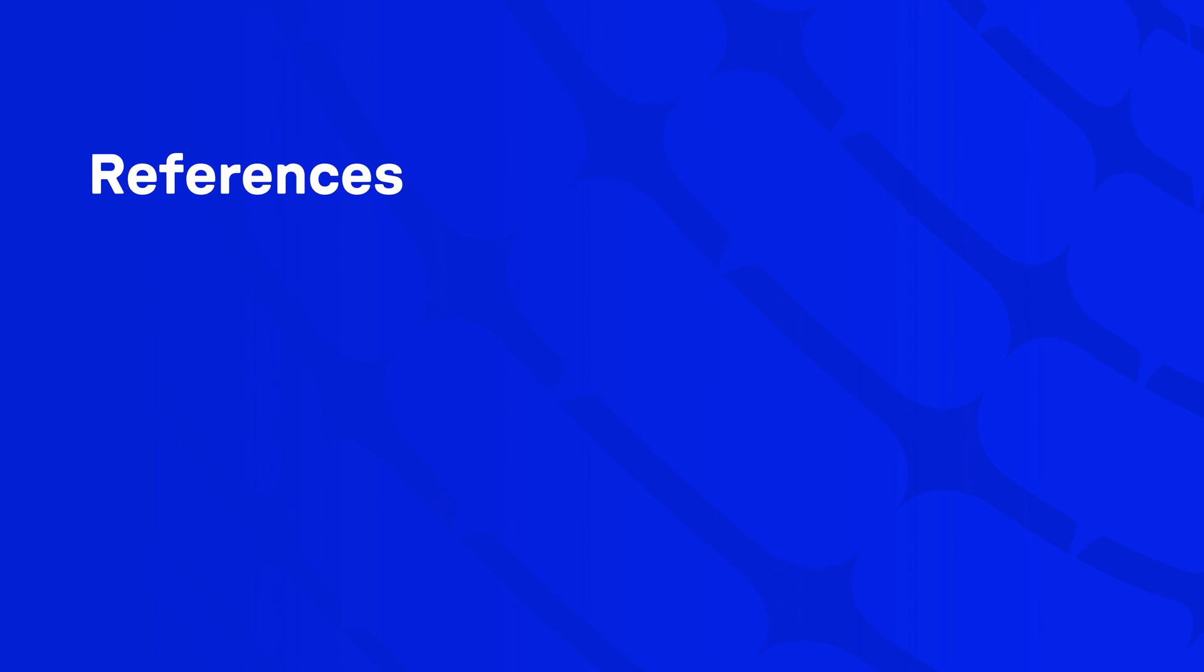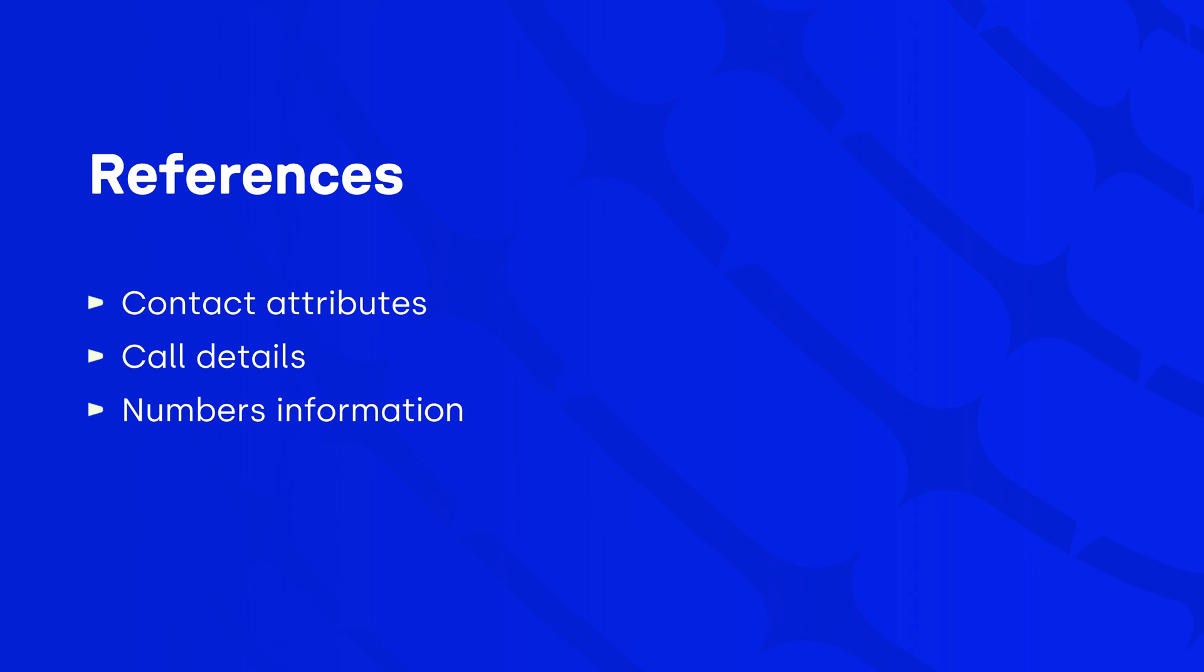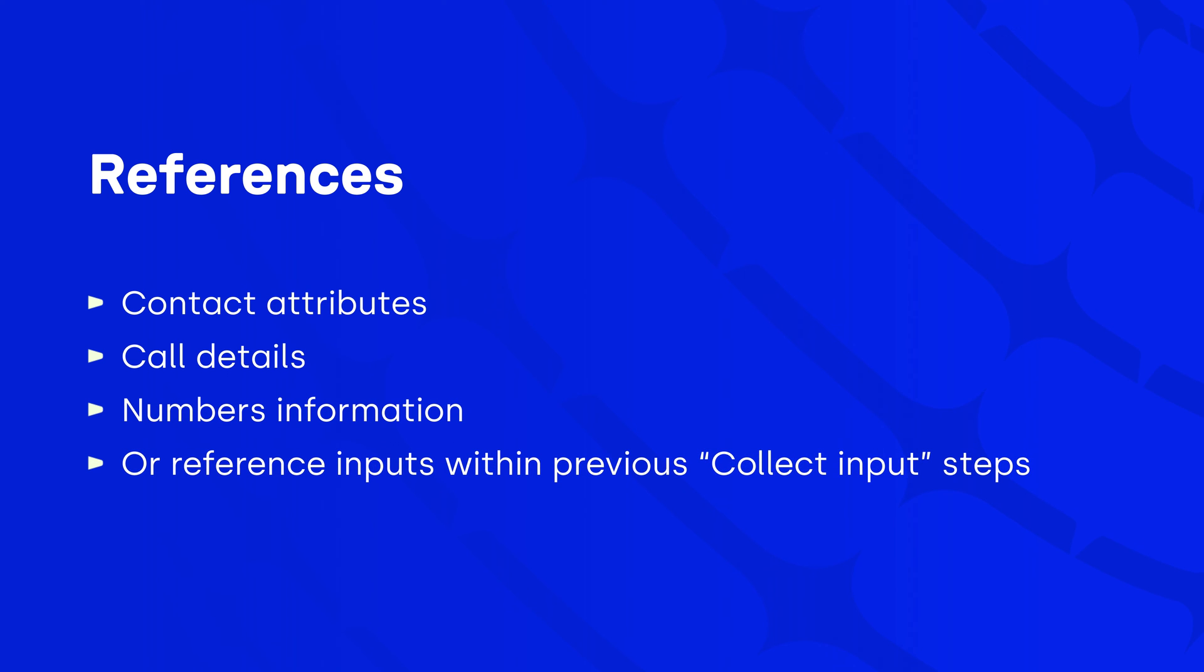You can insert references to contact attributes, some of the call details, numbers information, and it also allows you to reference inputs within previous collect input steps. Such reference is the same as we showed you earlier and is displayed on screen now.